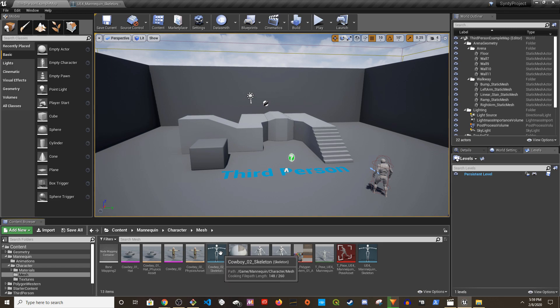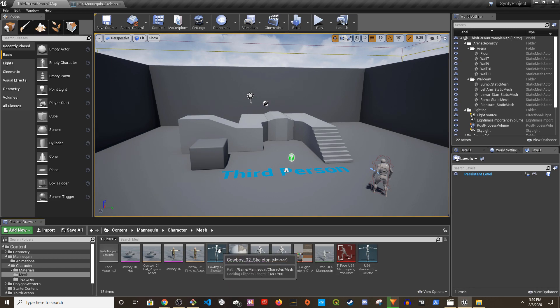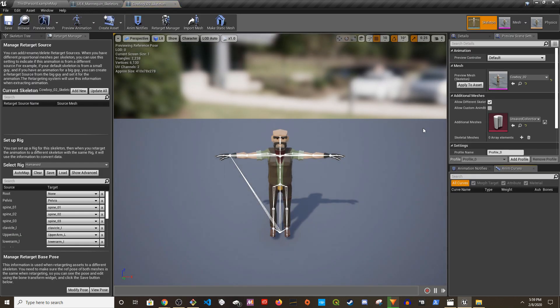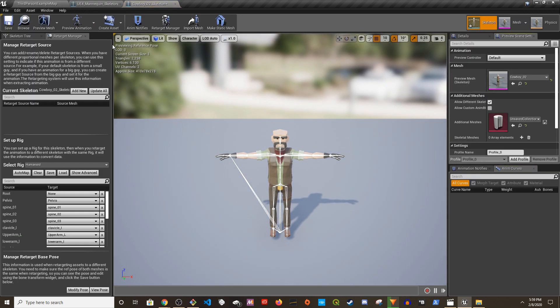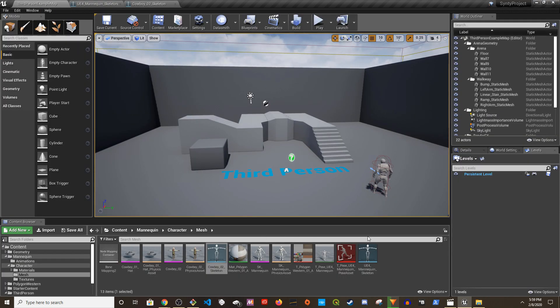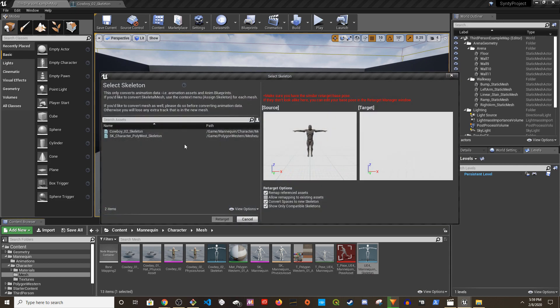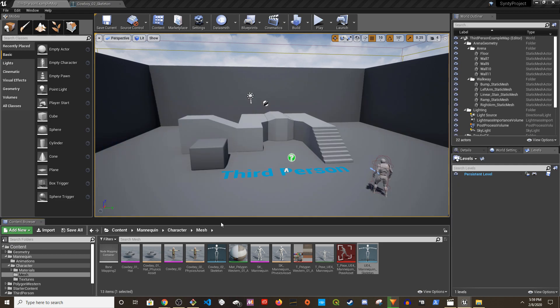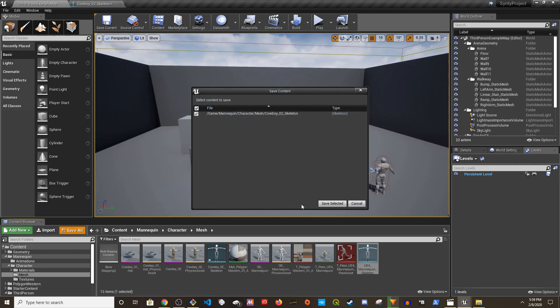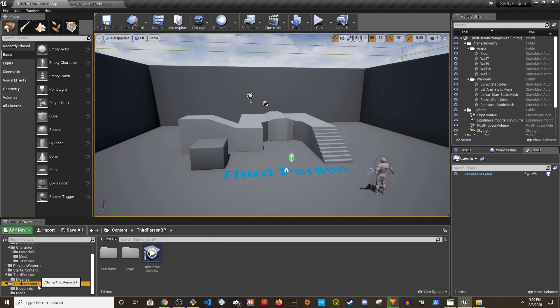What you're going to do is, I'm going to retarget the animations into cowboy 2. Before that, make sure the cowboy 2 mesh is selected, save. Now I'm right clicking UE4 mannequin, retarget to another skeleton and choose the cowboy 2 skeleton. It's going to appear, go ahead and retarget. That is done.